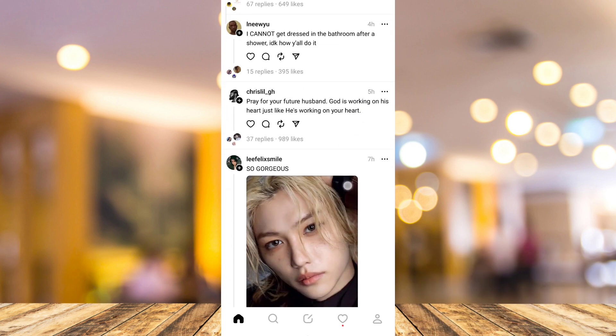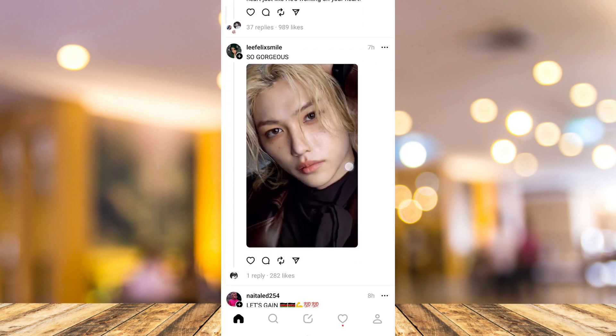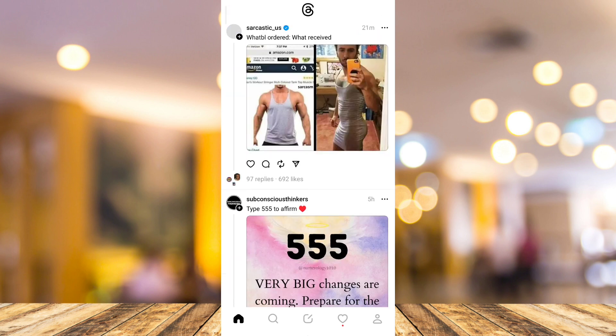So first, open your Threads app as you can see here on my screen. Then tap on the profile icon at the bottom right corner to go to your profile page.